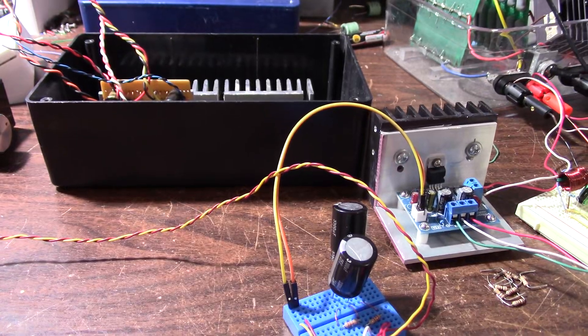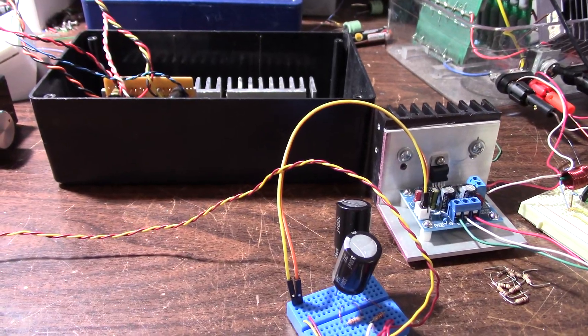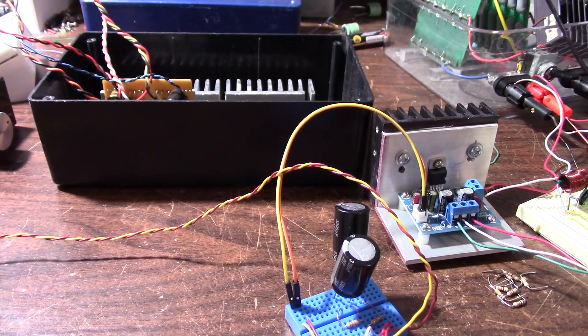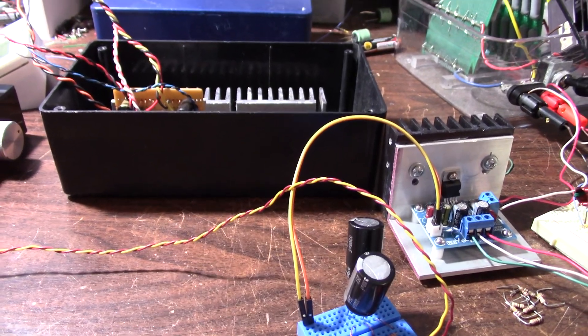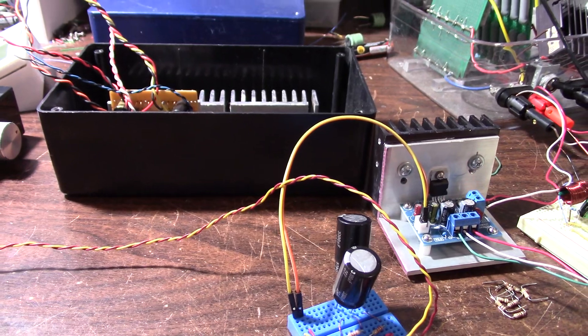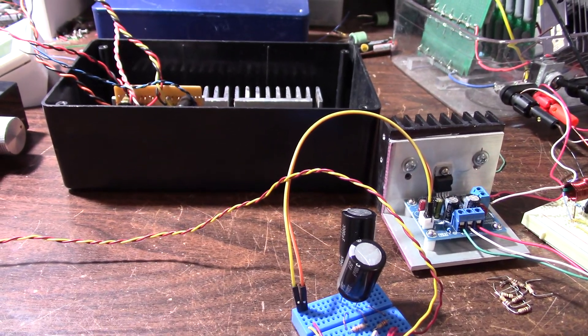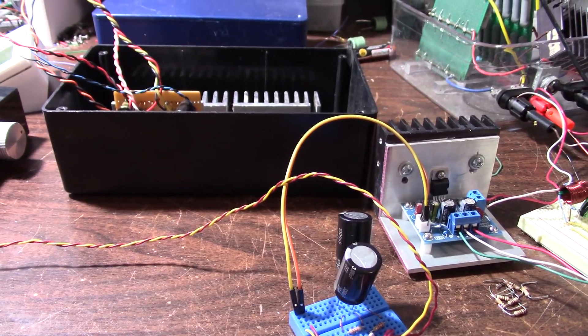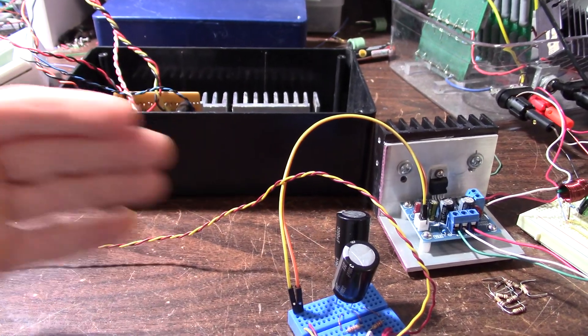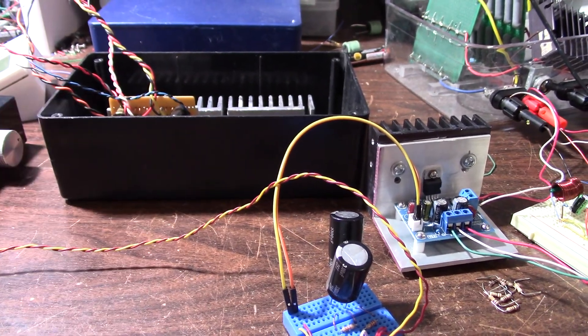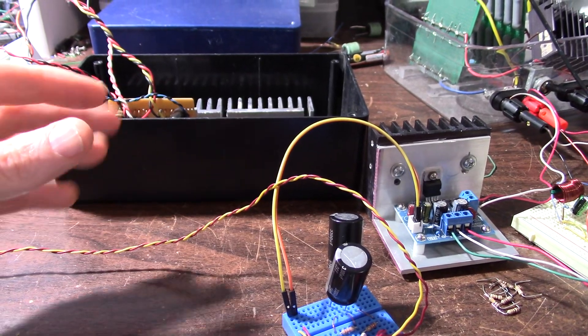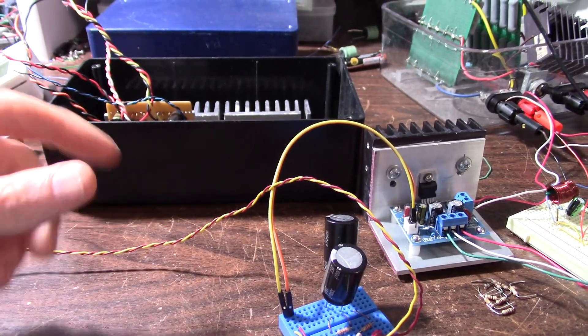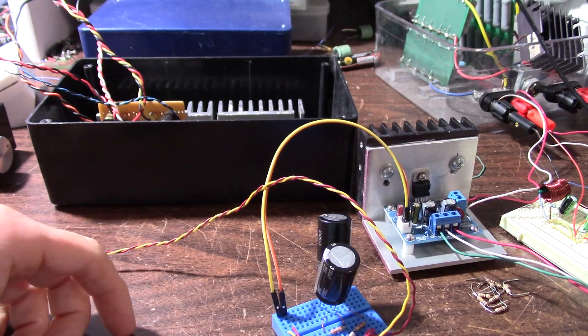Greetings everyone and welcome back to the bench. Today I want to embark on an amplifier building adventure. I want to make what I call the universal amplifier because you can plug different voltage supplies into it. You might have power bricks or wall warts you can use, different ones you can use.